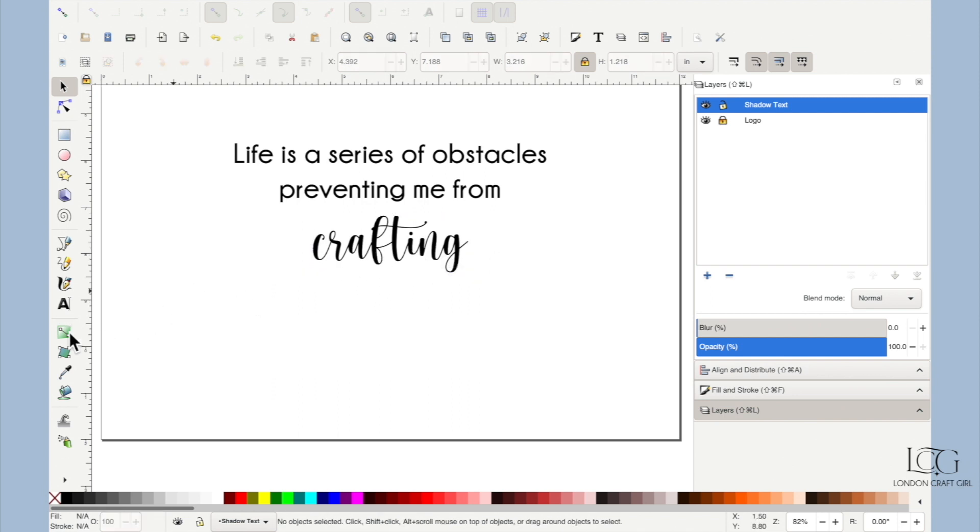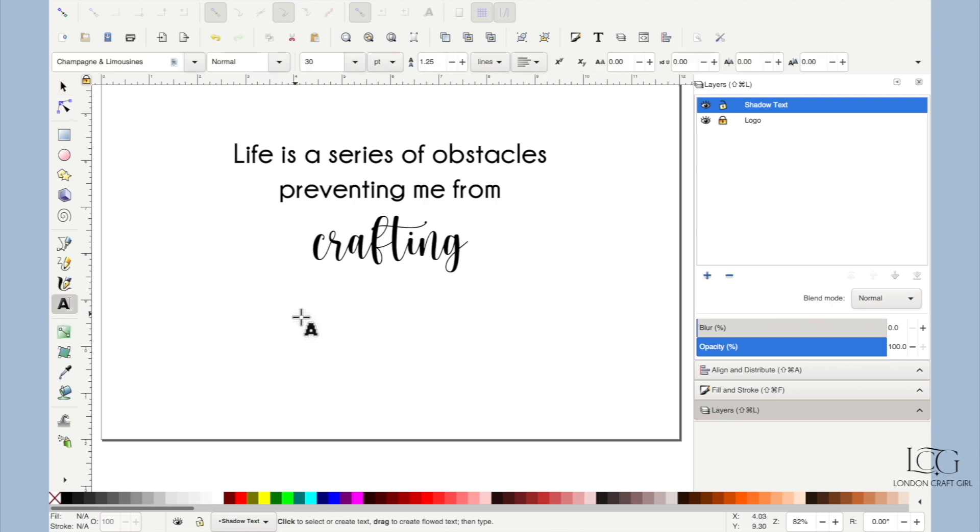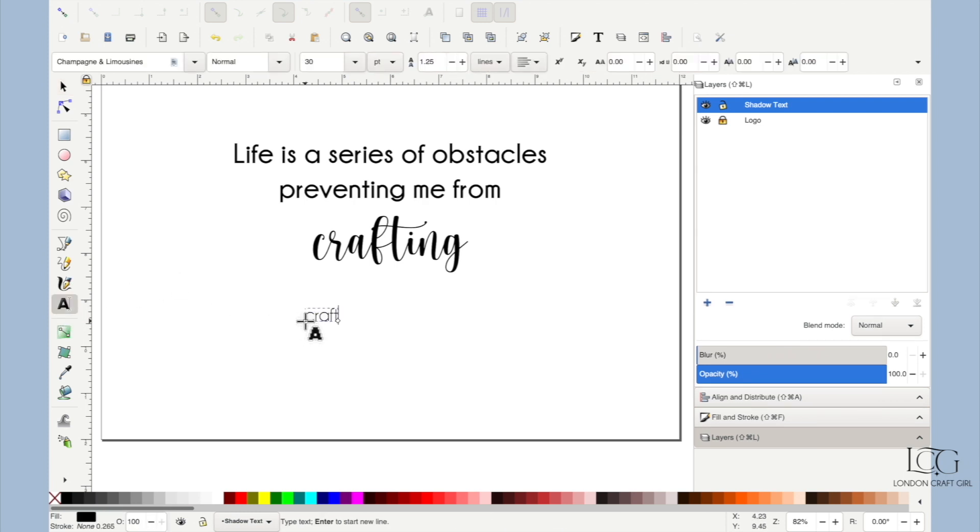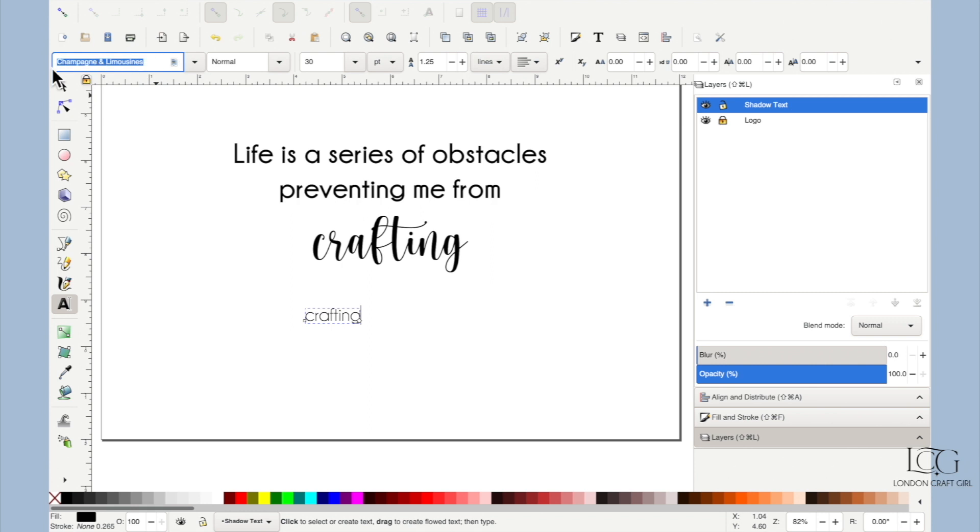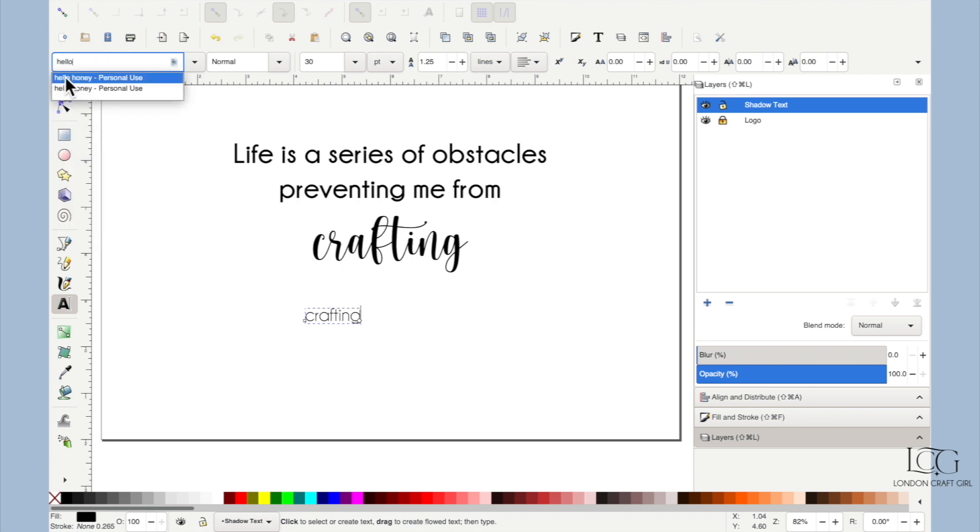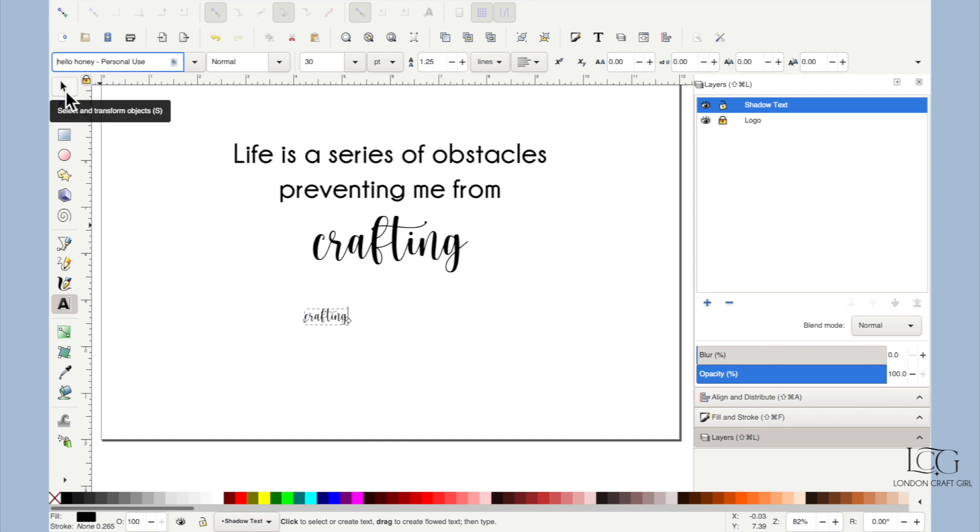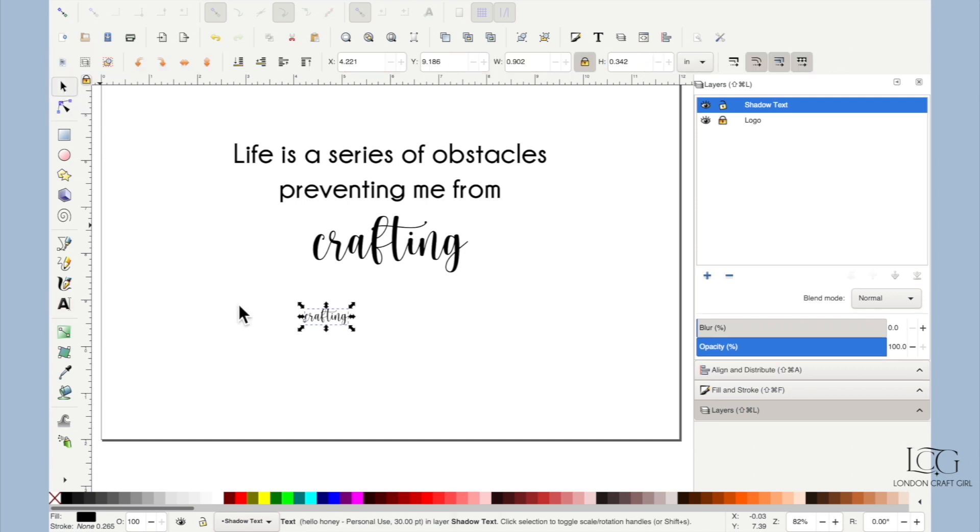I'll show you from the start how to do this. On your canvas, select the text icon and you can just start typing the word. This effect looks better with script fonts, so I'm going to choose the Hello Honey font that's one of my personal favorites. It's on Font Bunny.